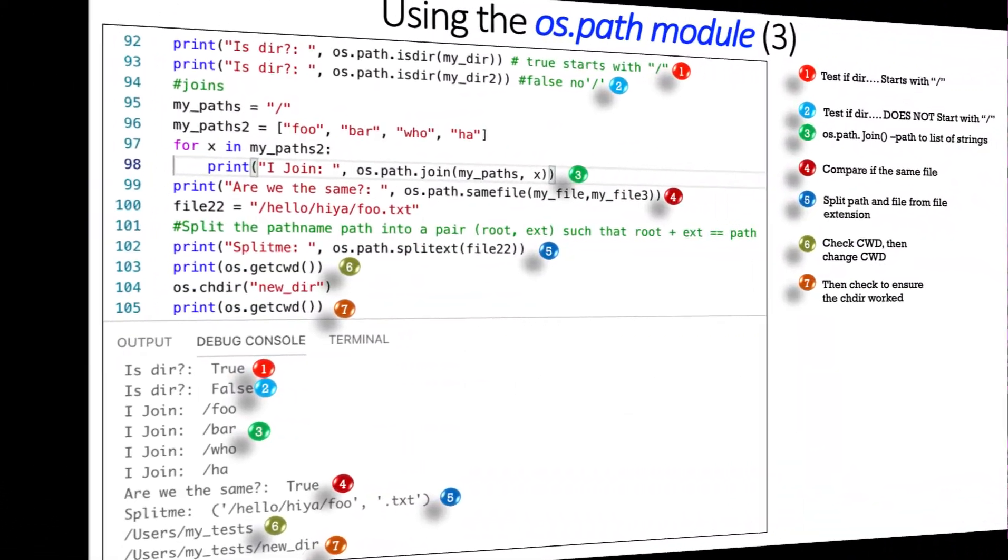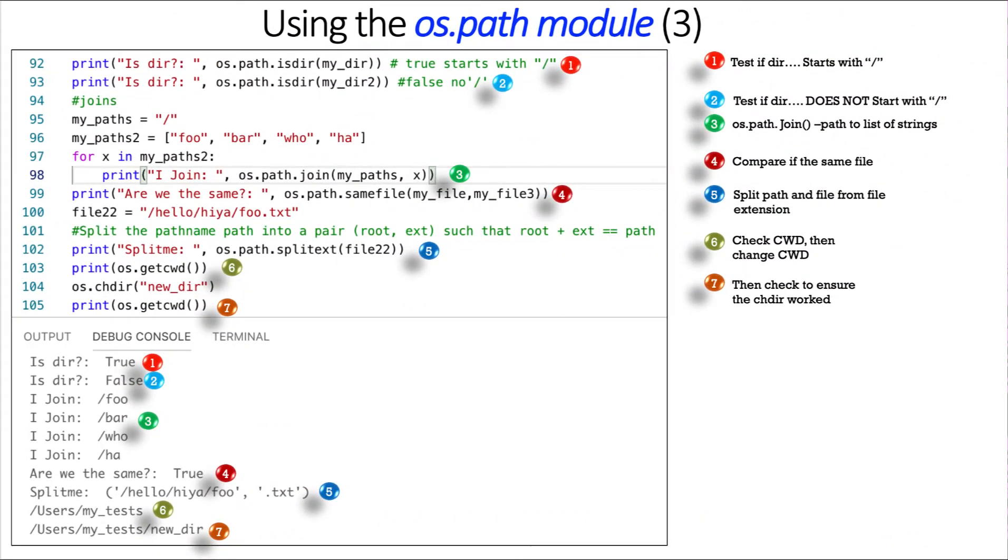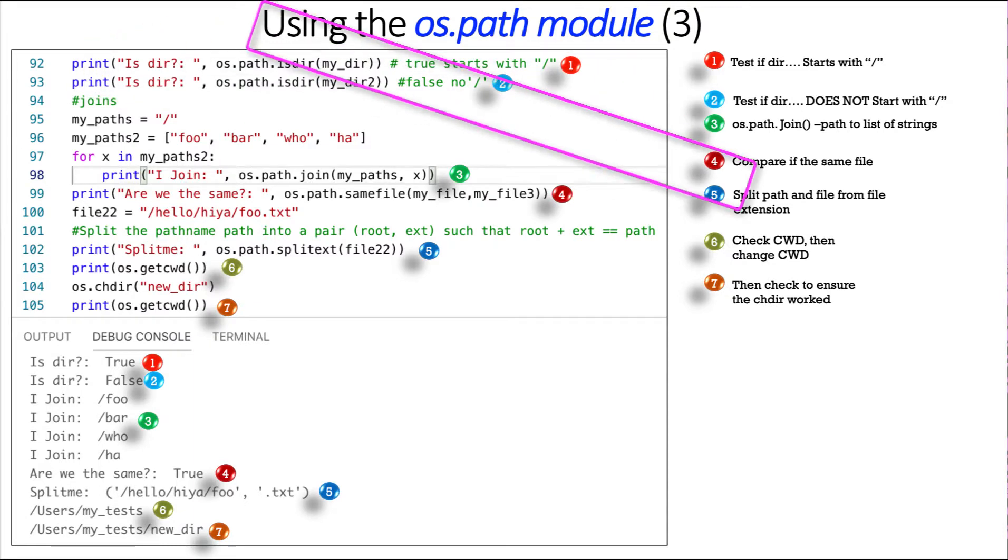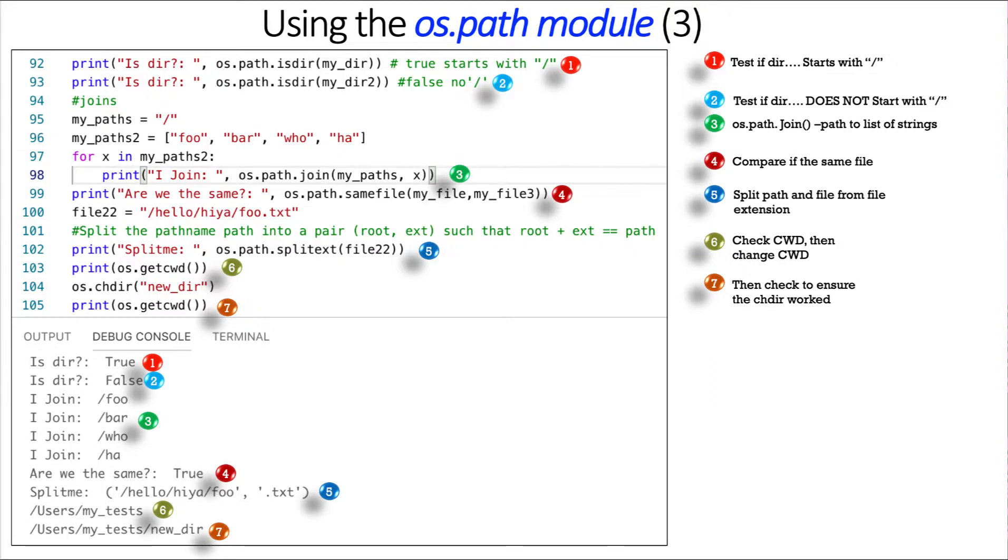And we'll finish up with OS.path. On this slide here, the first two are ones we've seen before. We're testing for OS.path.isDir. The first one is true. It starts with a forward slash. The second one is false. There is no forward slash. And for it to be believed as a directory, there has to be a forward slash. Then, and again, those are on Unix-based systems, not Windows. Then we'll look at joins. OS.path.join.